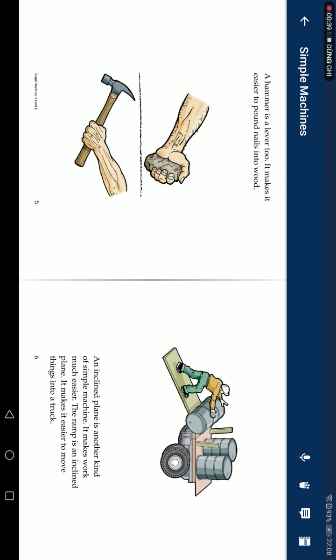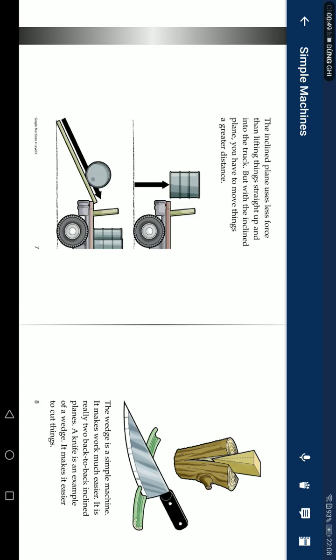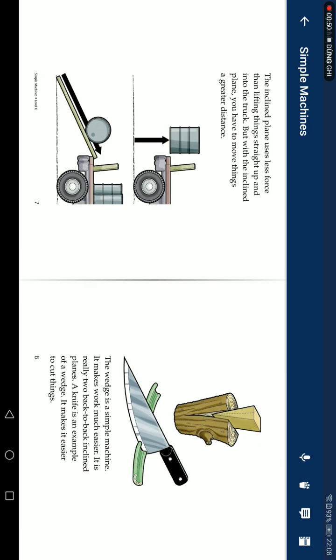An inclined plane is another kind of simple machine. It makes work much easier. The ramp is an inclined plane. It makes it easier to move things into a truck. The inclined plane uses less force to lift things straight up into the truck. But with the inclined plane, you have to move things over a greater distance.